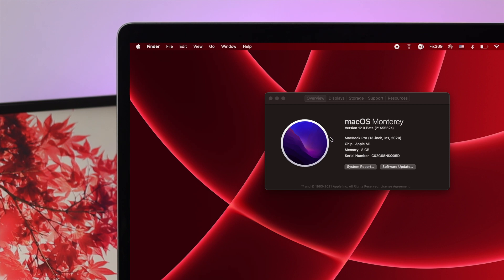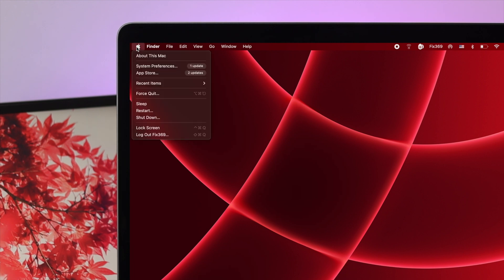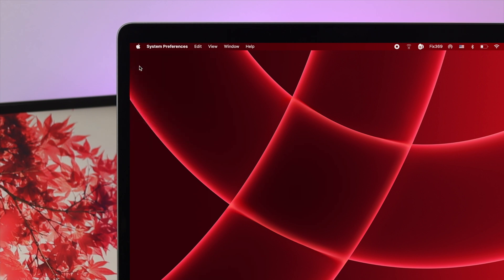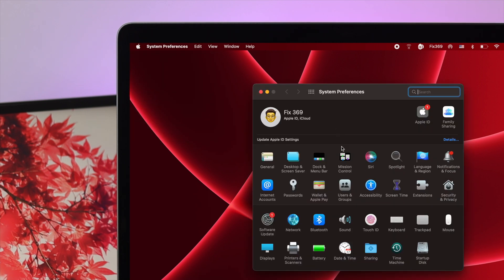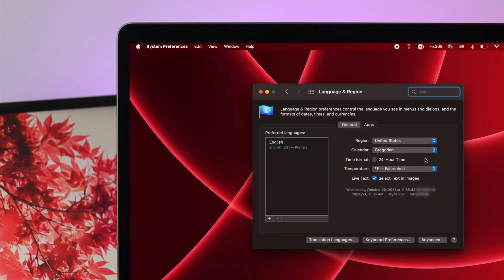Right after updating to macOS Monterey, click on the Apple logo and then click on System Preferences. The next place you want to go is Language and Region. Click on there and you're going to see an option called Live Text.